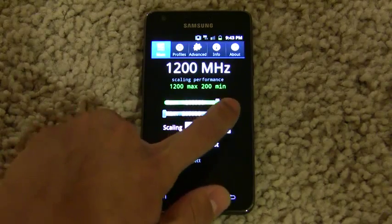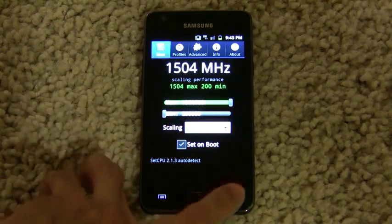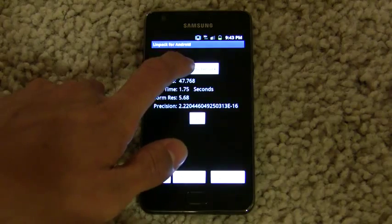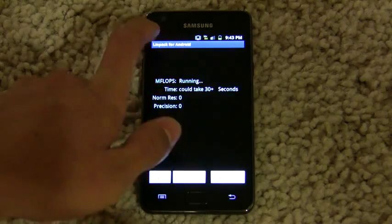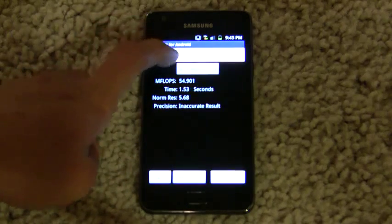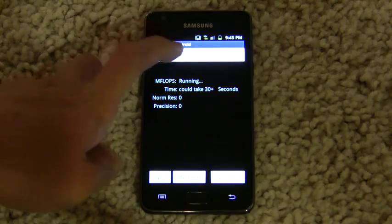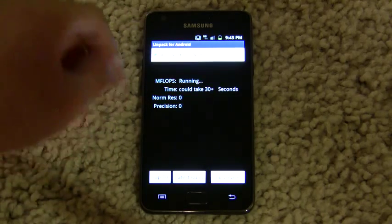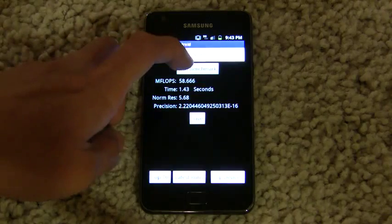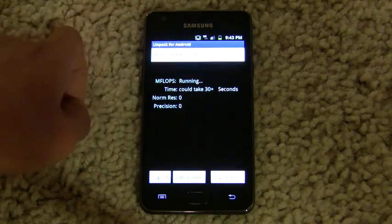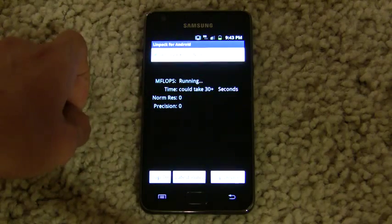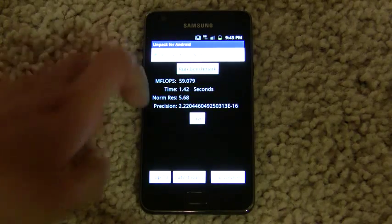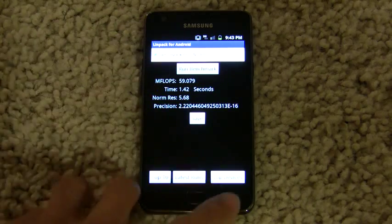So in SetCPU, if we drag this to 1.5 GHz, we'll see a substantial increase in Linpack, hopefully. We're seeing 54, 58 — we peak around 58 to 59 megaflops. That's quite a substantial increase, around 10 or 11 points. 59.079.